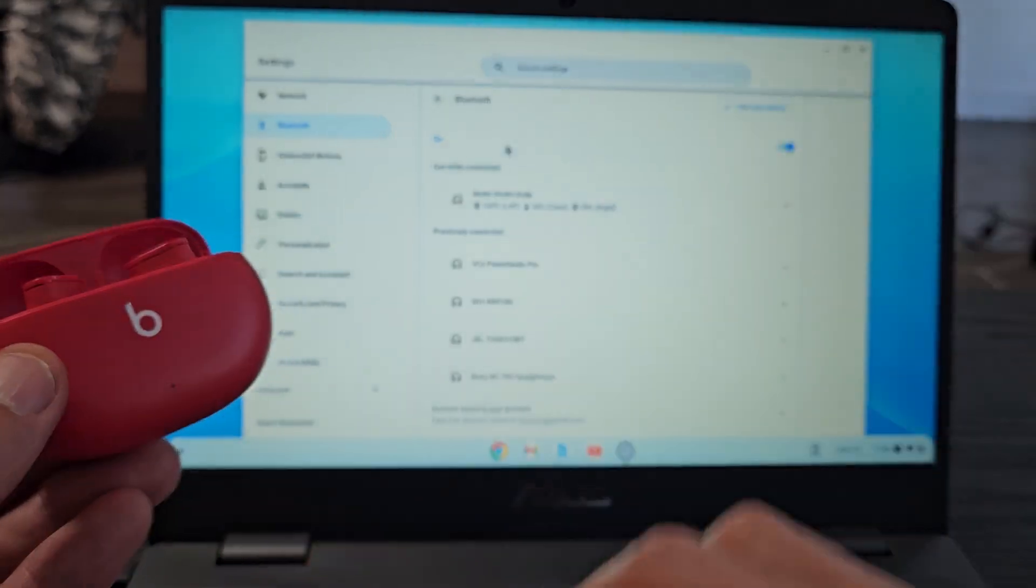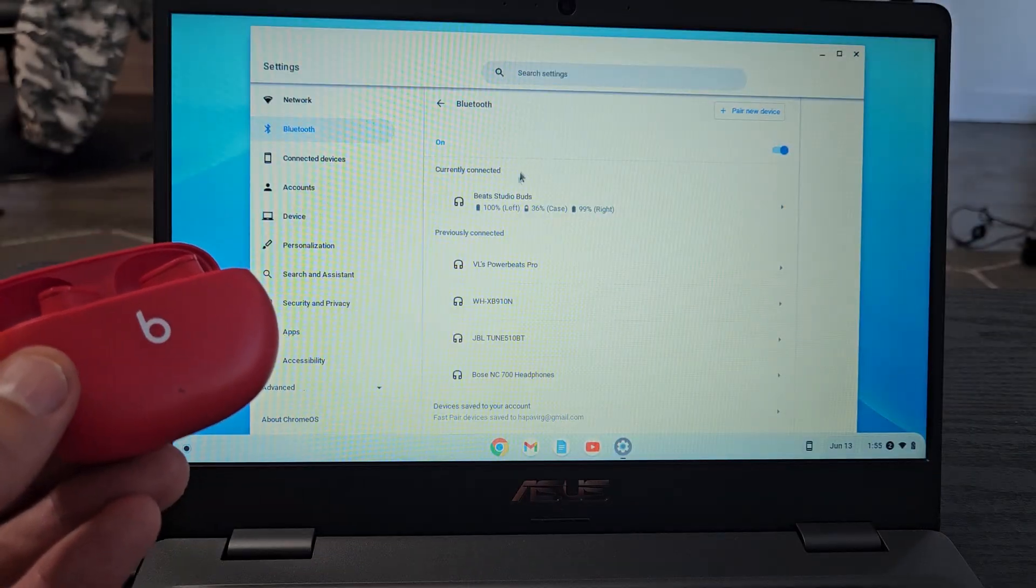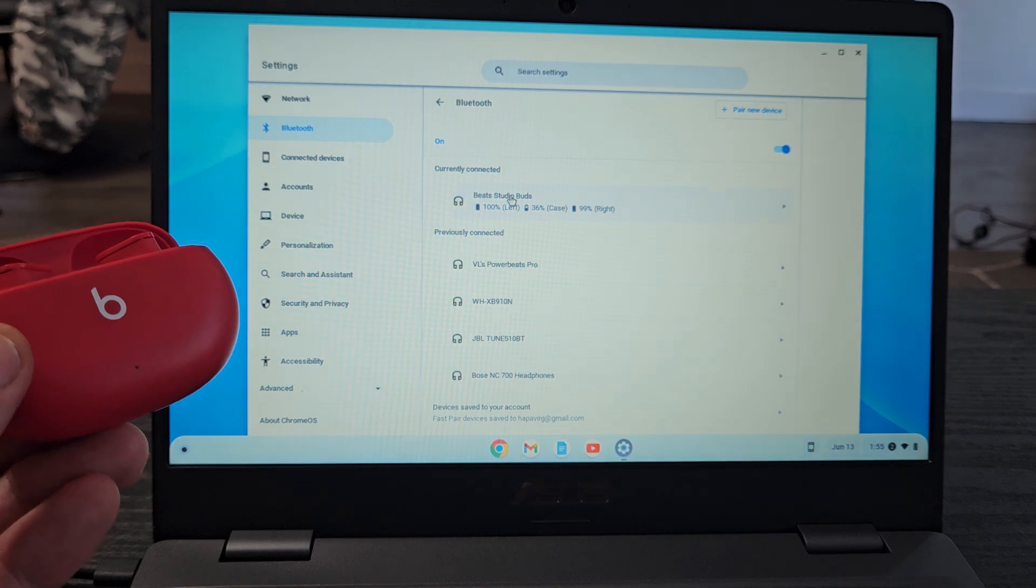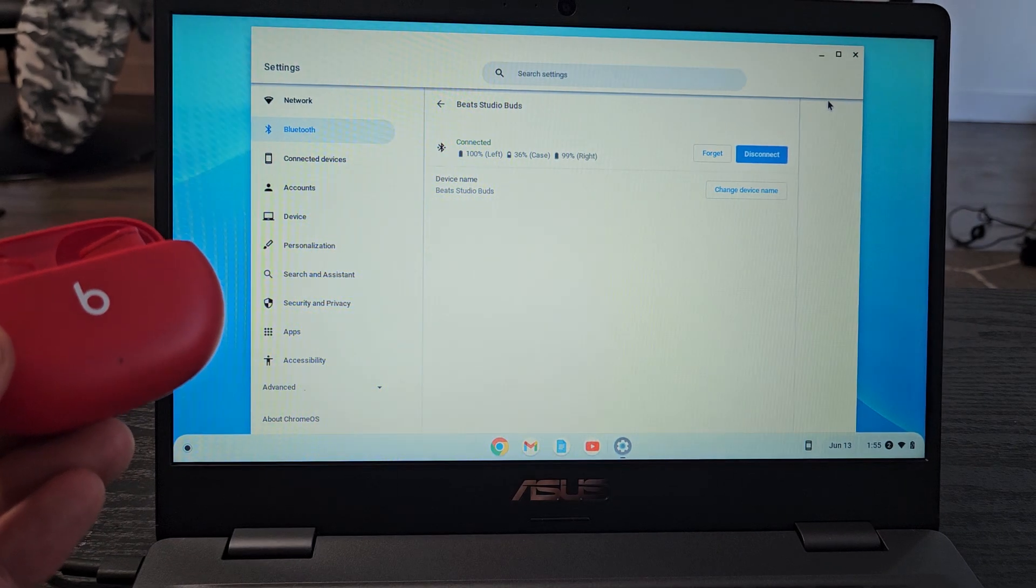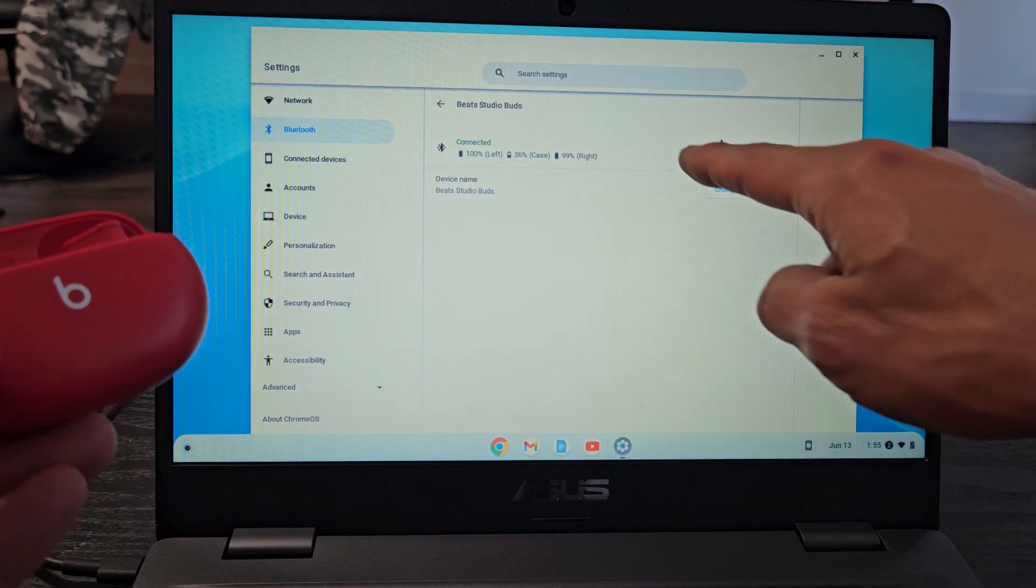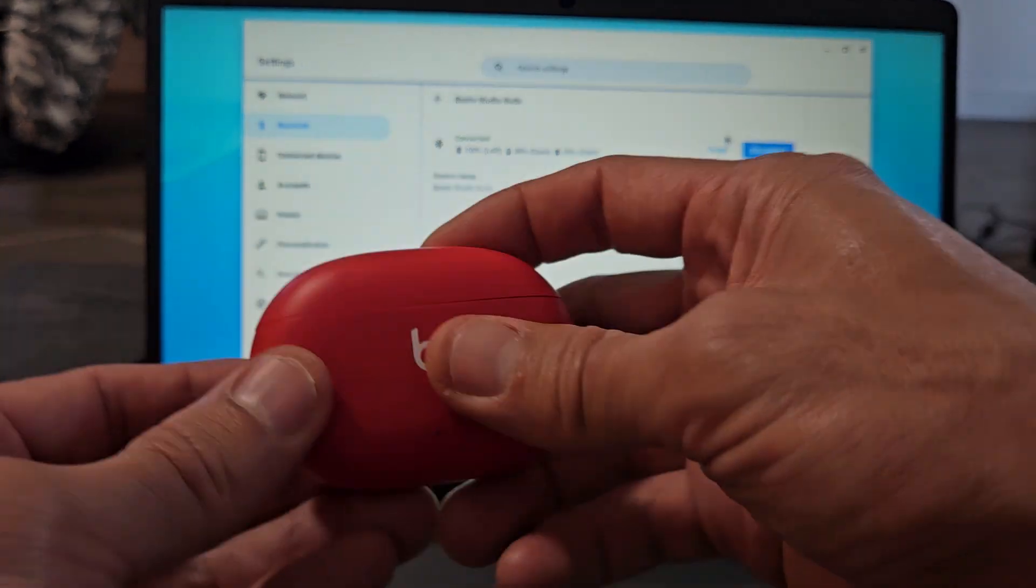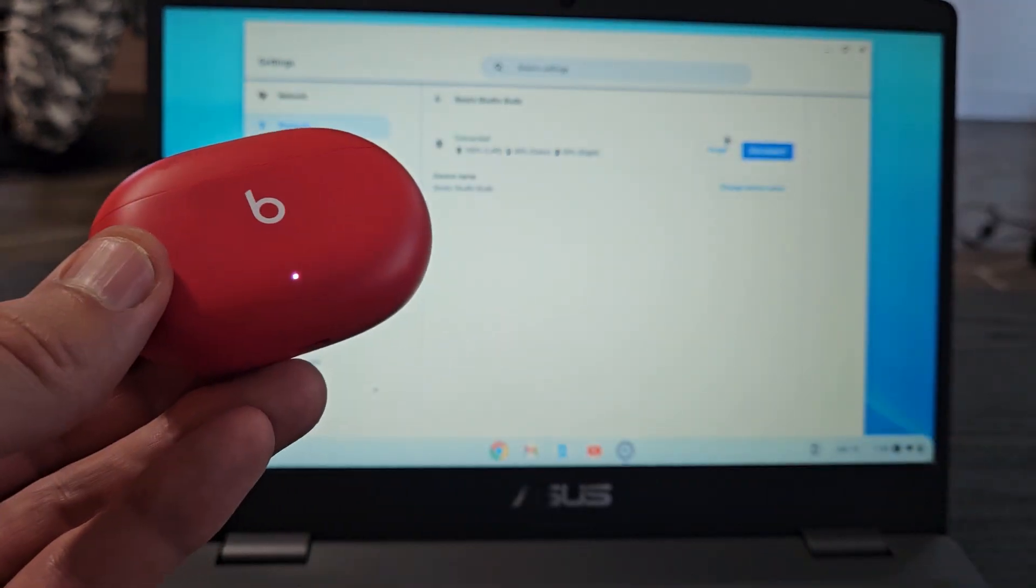And if you want to disconnect or forget this device, just go down here and click on Beats Studio Buds. From here, you can forget or disconnect. Pretty simple.